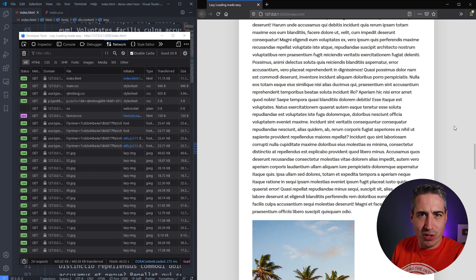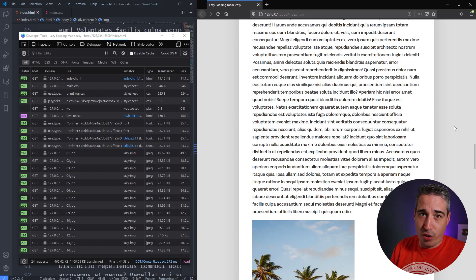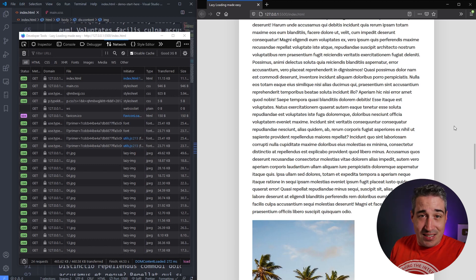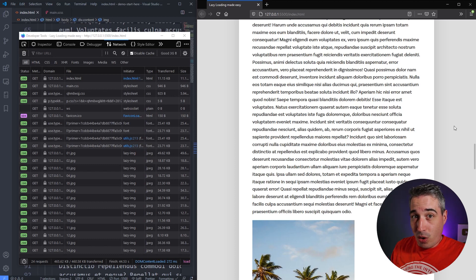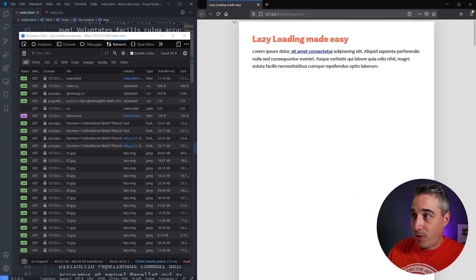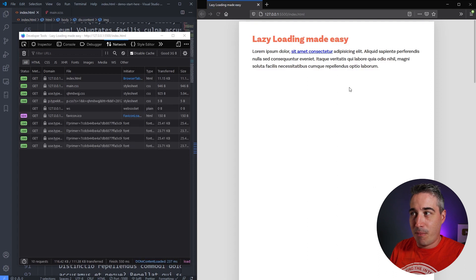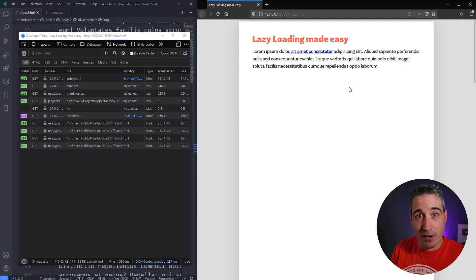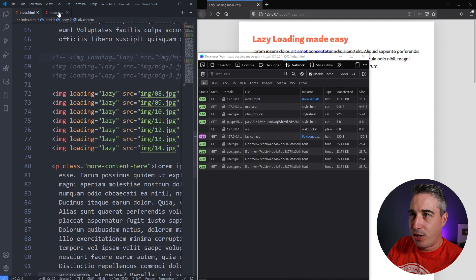That's what lazy loading is. On a slow connection or mobile device, this saves a lot of data — if you're not scrolling, those images never load at all. There's a huge performance boost right away, and the initial page load is much, much faster because far fewer things need to load for the page to be fully rendered.